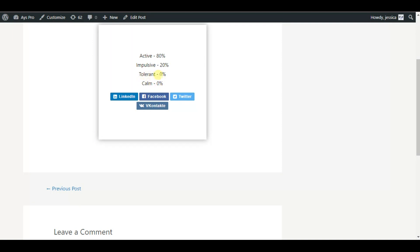So today together we have created a personality test, which is the best way to learn more about your visitors' interests, character traits, and preferences. It helps boost interpersonal communication, as you can put yourself in someone's shoes and understand how other people feel in a particular situation. Stay tuned for more informative videos — bye!